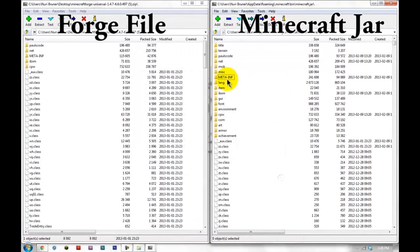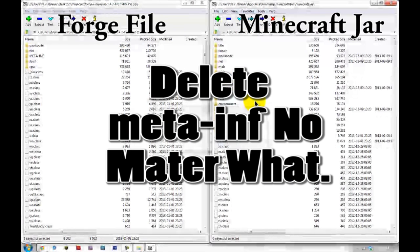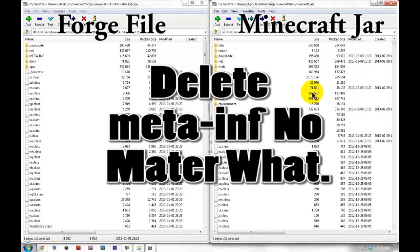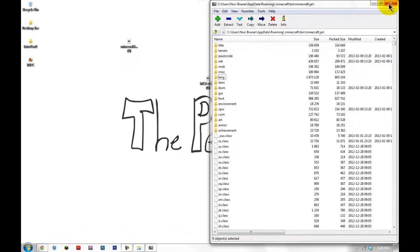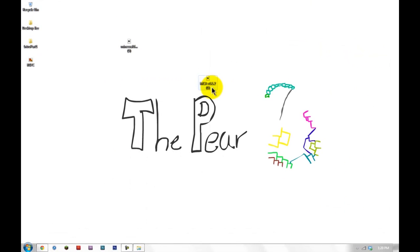Now this meta-inf right here, delete it. No matter what meta-inf is there, there should never be a meta-inf in there, just so you know. Exit out of both of these, you don't need that anymore.